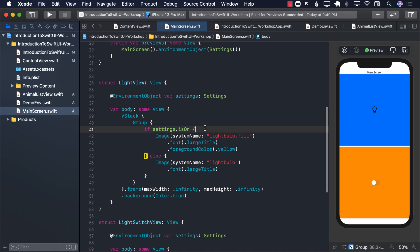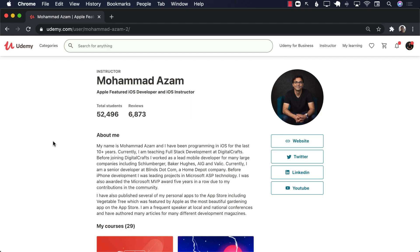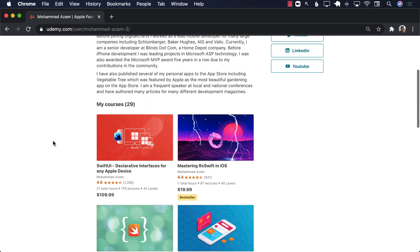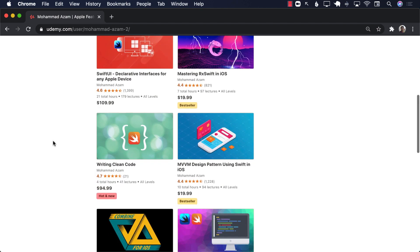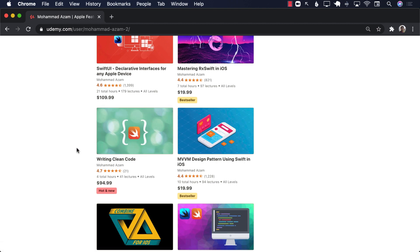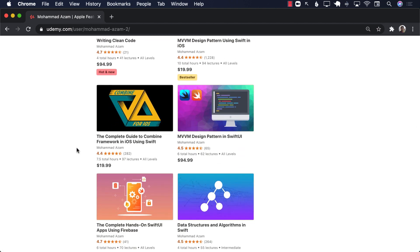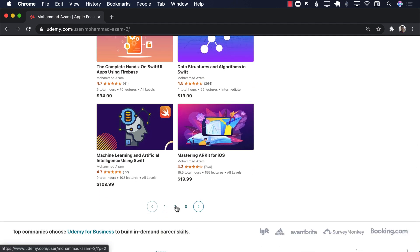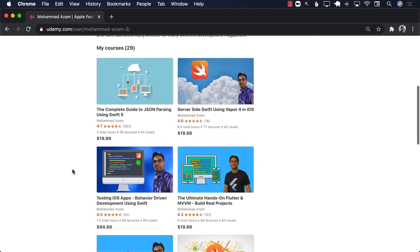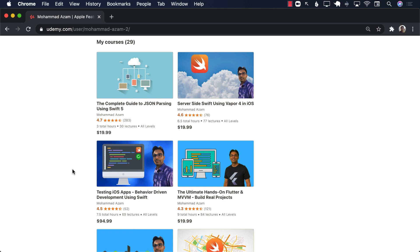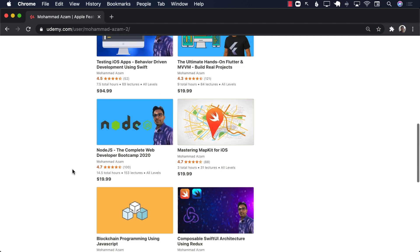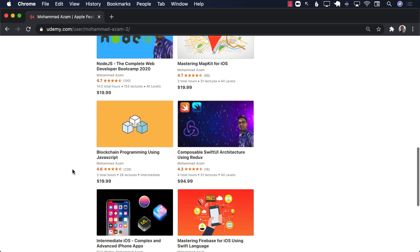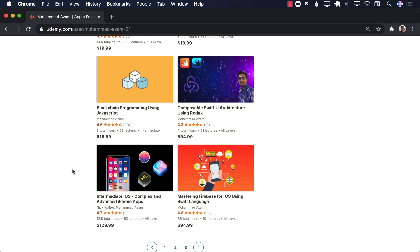So there you go. Hopefully now you have a much better understanding of what exactly is the environment object in SwiftUI. If you like this video and want to support my channel, check out my Udemy courses. I have courses on SwiftUI, RxSwift, MVVM design pattern, and I've just released a new course on writing clean code. I also have courses covering data structures, Firebase, Combine, ARKit, and Flutter. My new Flutter course with Firebase will be available around February 9th. Thank you so much for your continuous support, and I really hope you enjoyed this video.